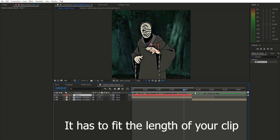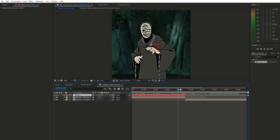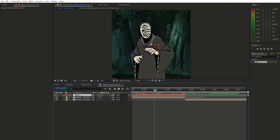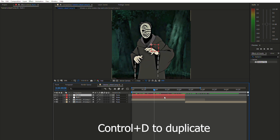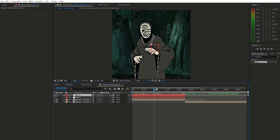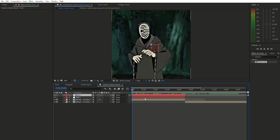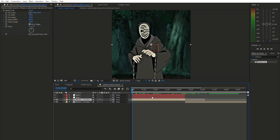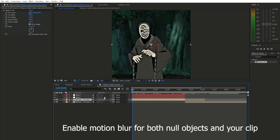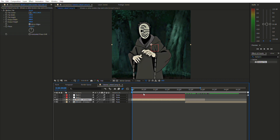Make sure the null object is the same length as your clip. Once you have that null object above your clip, duplicate it so you have two identical null objects above the clip. Now click on your clip and enable motion blur. Enable motion blur for the clip, for the first null object, and for the second null object. Make sure to save your work in case it crashes.